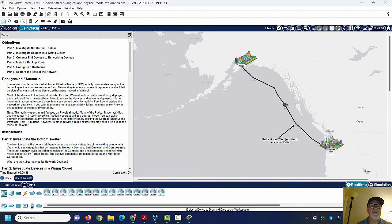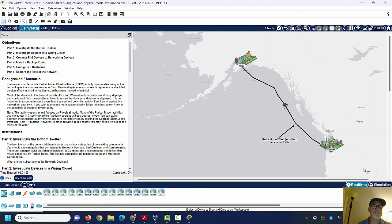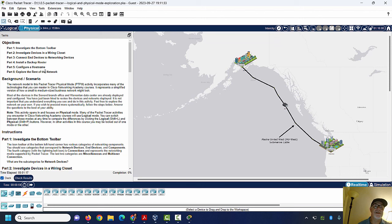The network model in this Packet Tracer Physical Mode activity incorporates many of the technologies you can master in the Cisco Networking Academy course. It's a simplified version of how a small to medium-sized business might look. This activity opens in and focuses on Physical Mode. Many of the Packet Tracer activities you encounter will use the Logical Mode. You can switch between these modes; however, in certain activities or tests, you may be locked out of the Logical Mode and have to work from the Physical Mode.